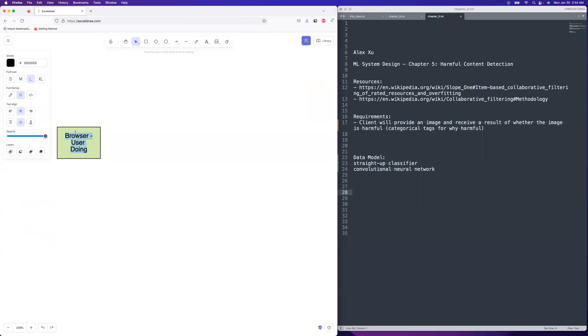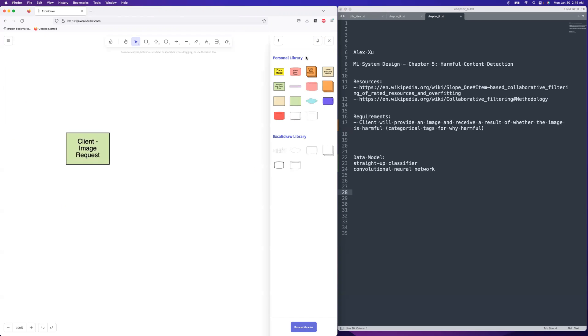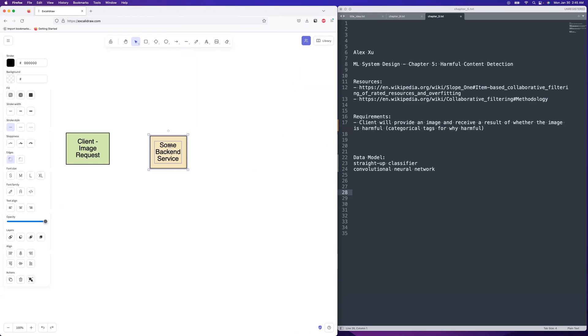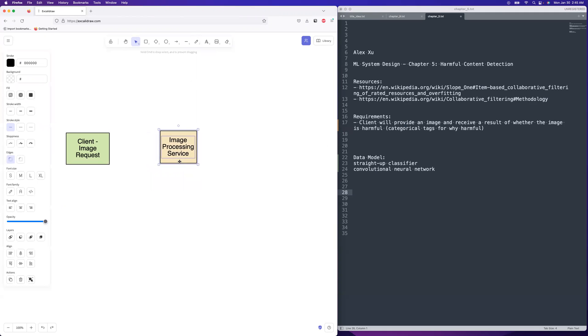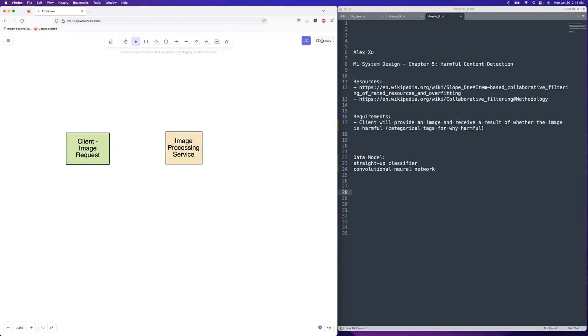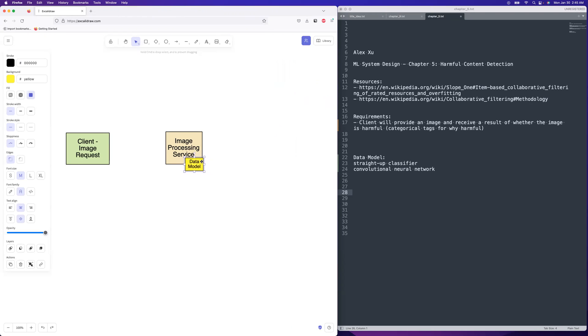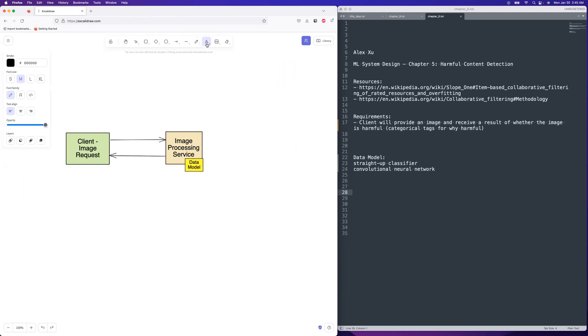So you're going to have this client and they're going to have this like image request. And you're going to have this image processing service. And you are literally going to pass an image file. I'm going to assume that the image is not so big that you might want to do a multi-part upload or stick it on an S3 bucket or something. I'm going to assume it goes over the network just fine. And you are going to need to have it directly on image processing service. And the data model is going to be hosted directly on the service again this time.